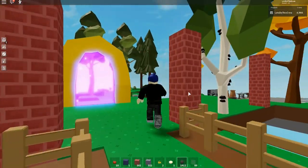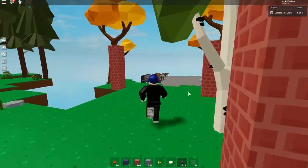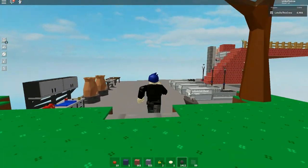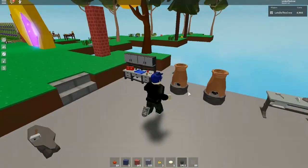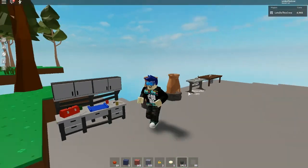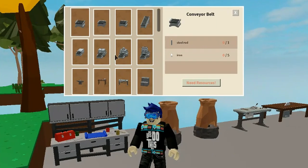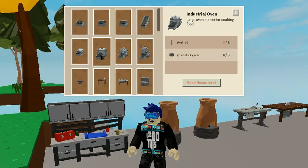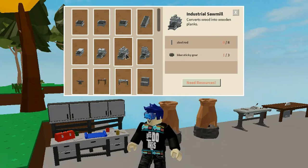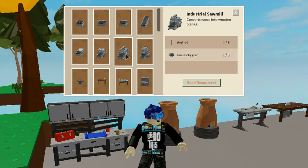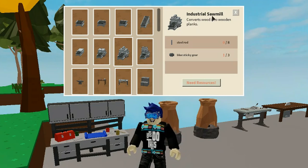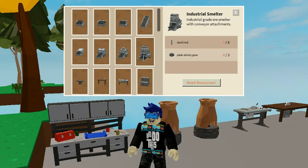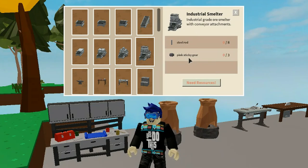So come over here to my industrial area, and yeah, let's have a look at the workshop. So yes, with three green sticky gears we can make the Industrial Oven, a large oven perfect for cooking food. And with, oh, well, we need three blue sticky gears we can make the Industrial Sawmill. And well, the pink sticky gears are the hardest to find, and you can make the Industrial Smelter.